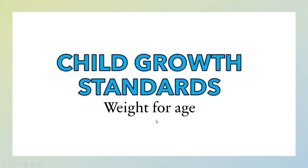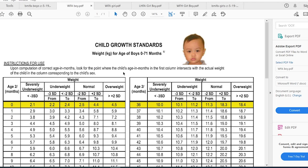The only limitation of the equations previously discussed is that they do not take into consideration the sex of the children. That is why we look at the child growth standard weight for age, which is different for male and female. The picture shown here is that of a boy, meaning this table is for male infants and children — from 0 to 71 months, or 5 years and 11 months. To use this table, calculate the age in months of the child and check if their weight falls within the normal range.